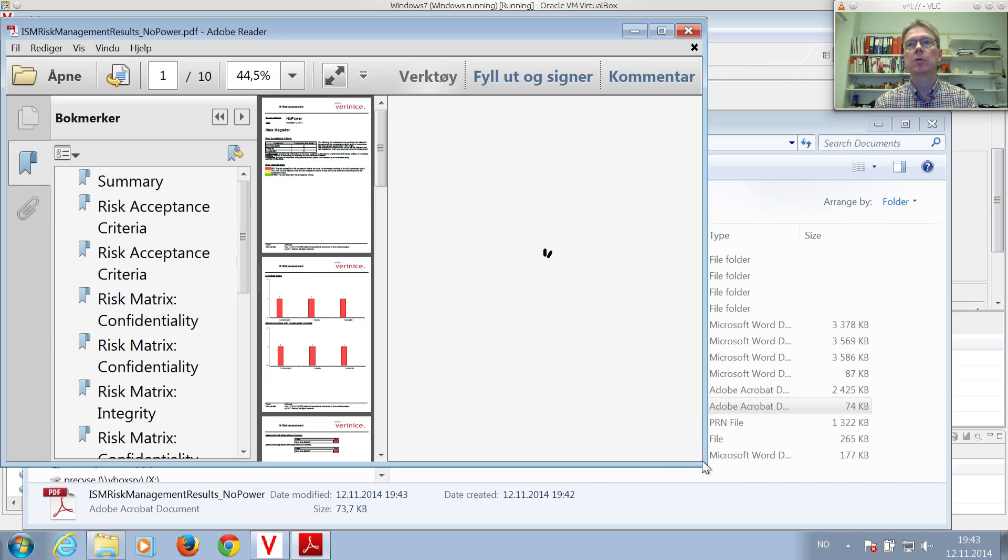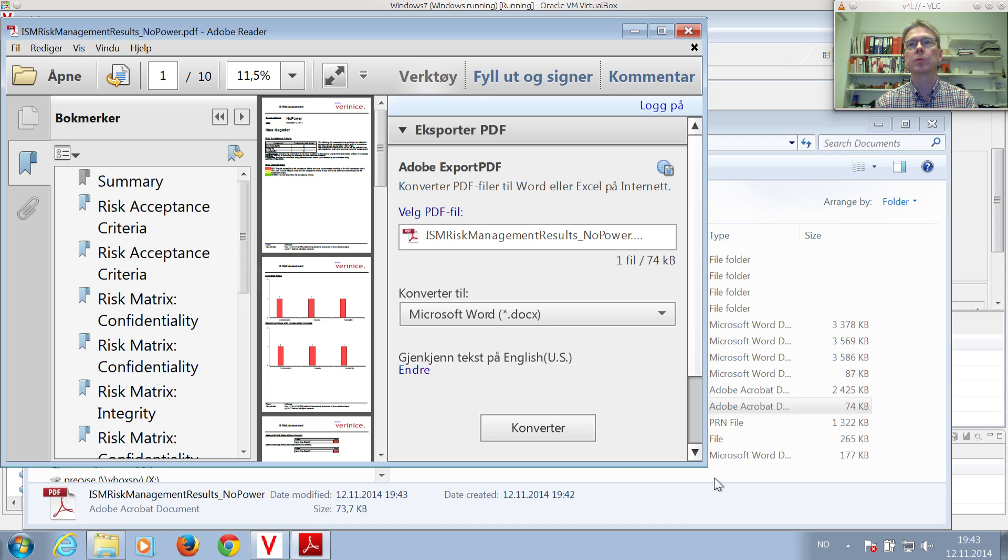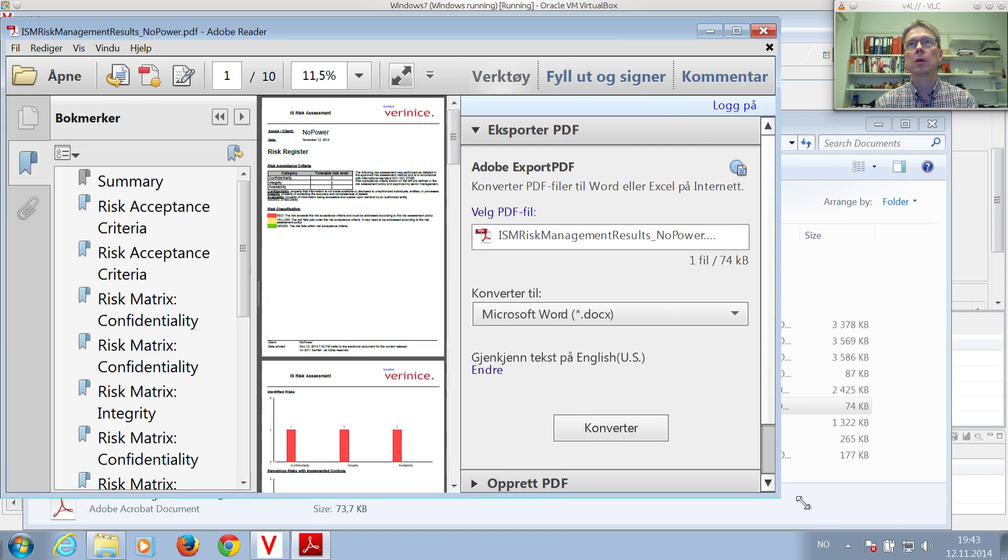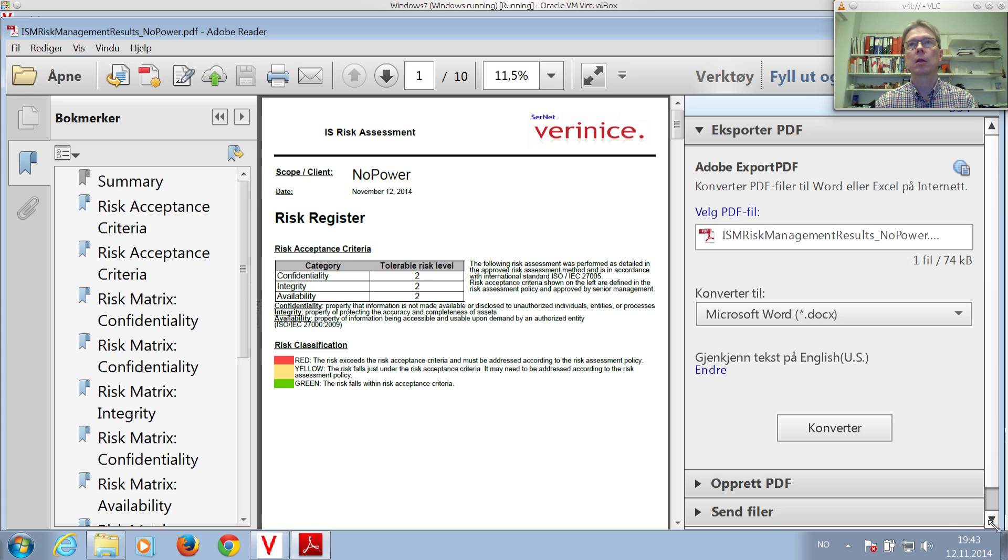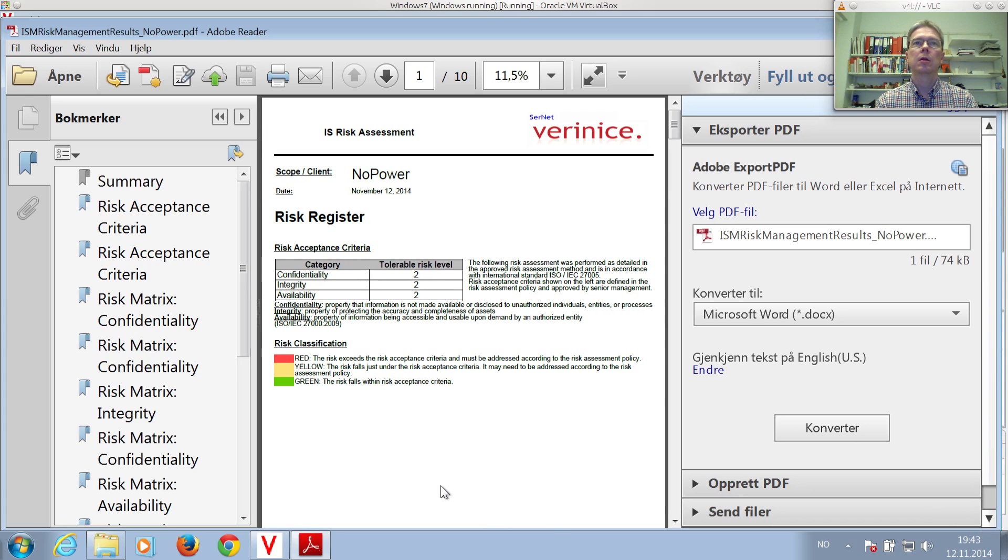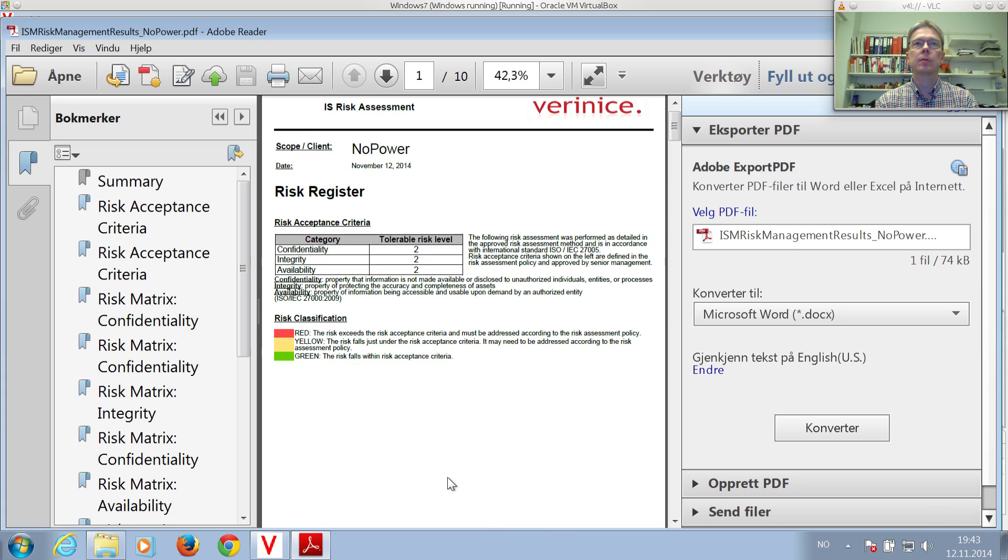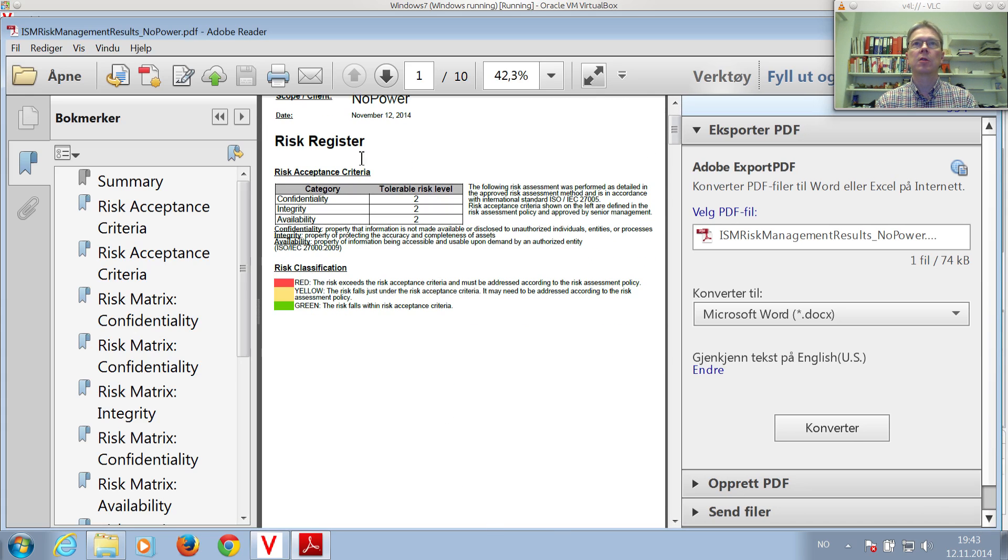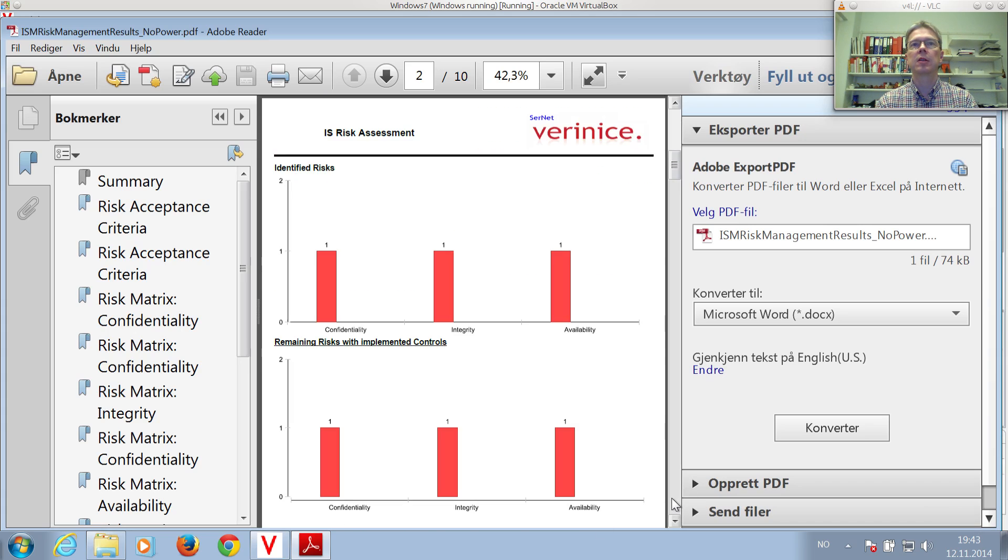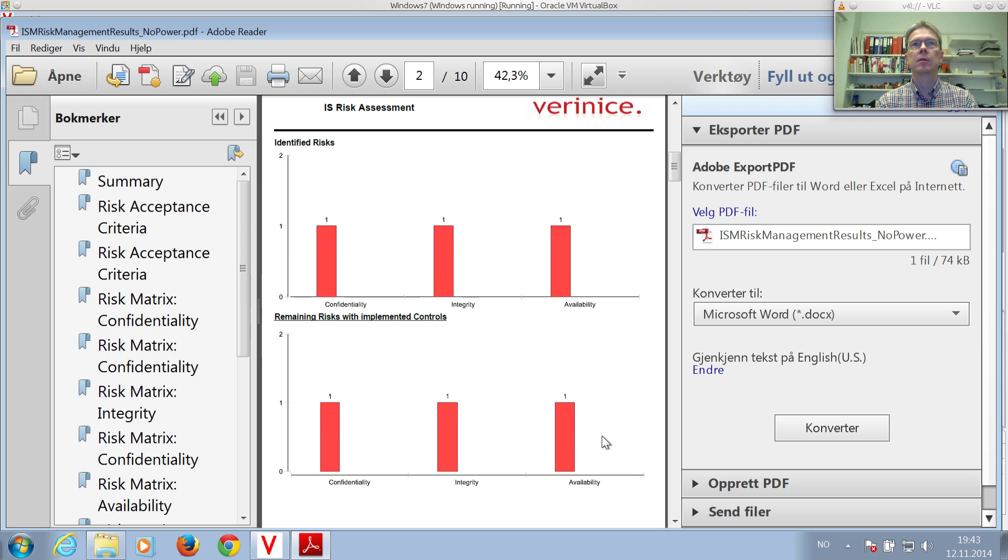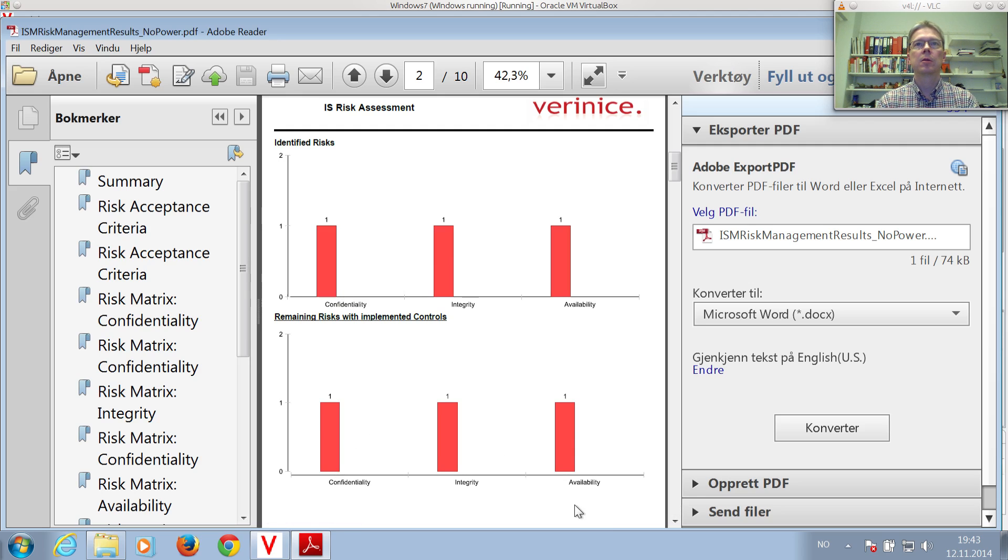And you have a nice risk assessment report. There you see the tolerable risk level, the risk acceptance level. And you can see we've identified one risk, which is serious, red, for confidentiality, integrity, and availability.